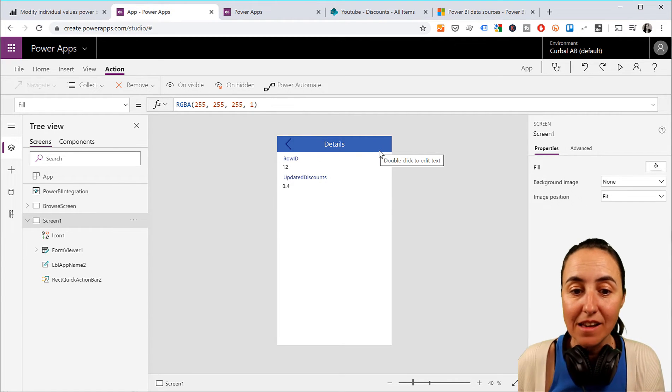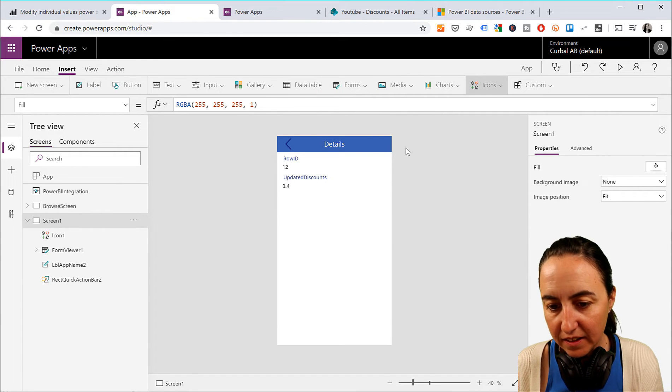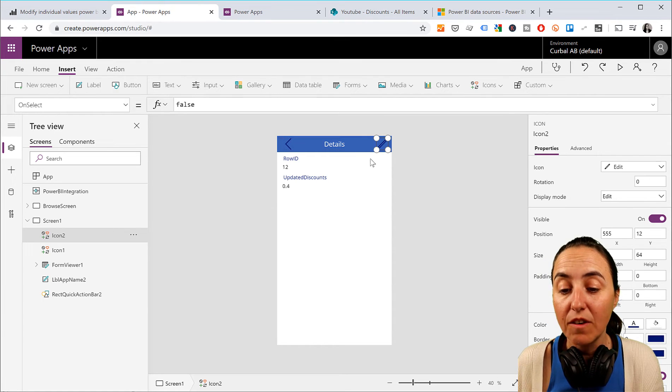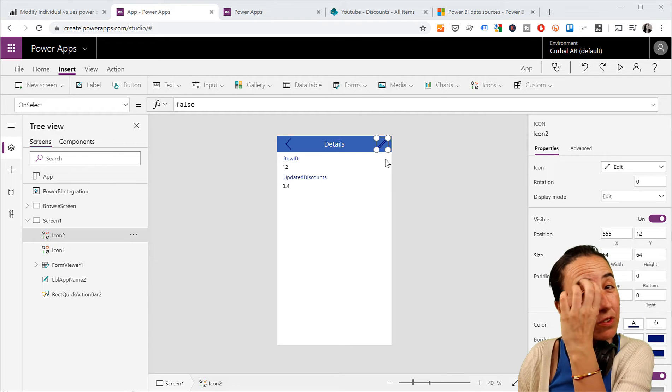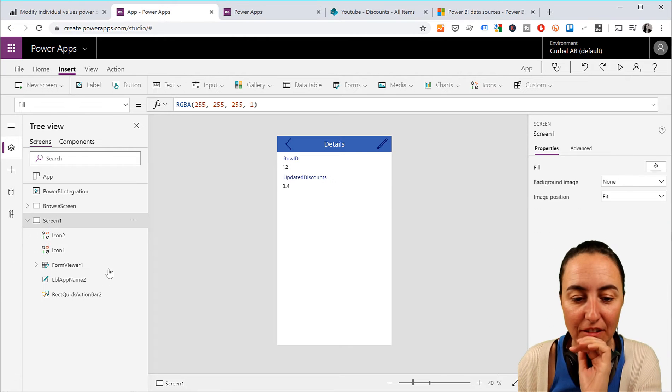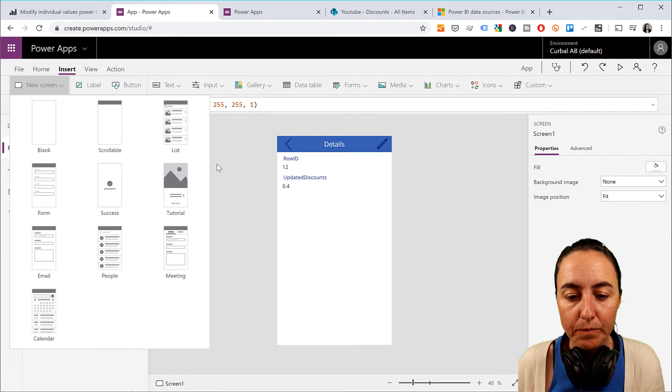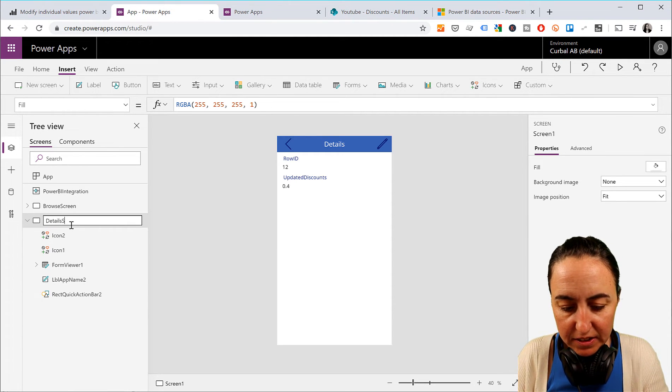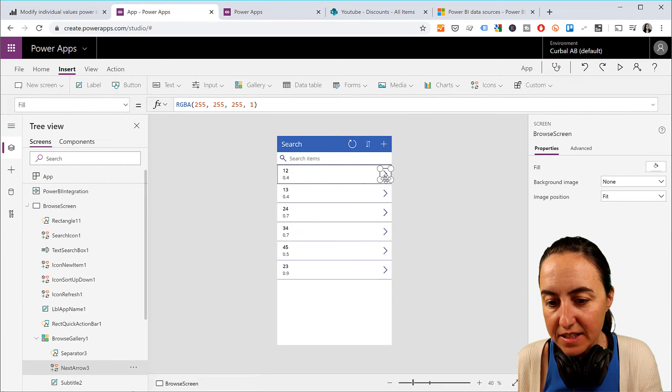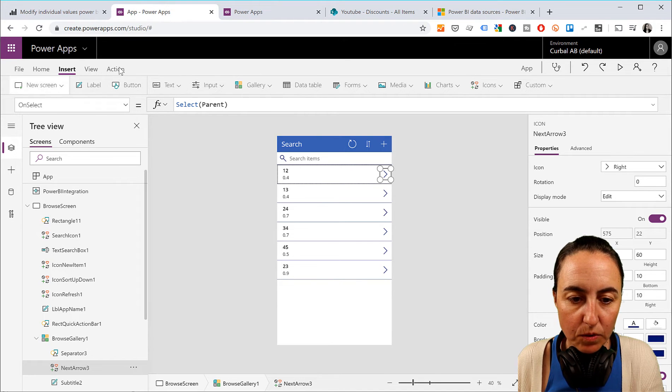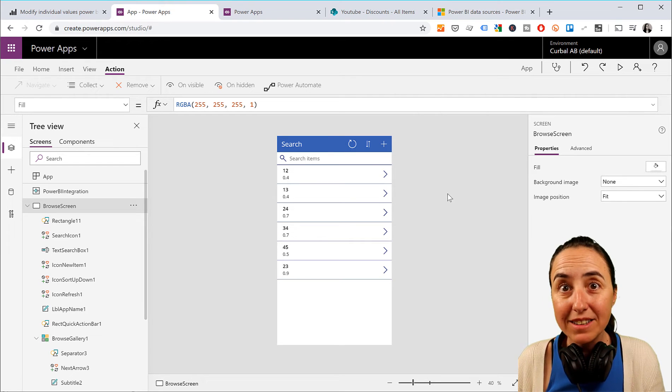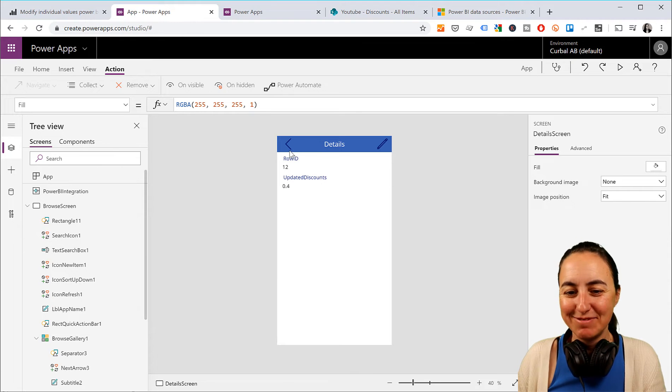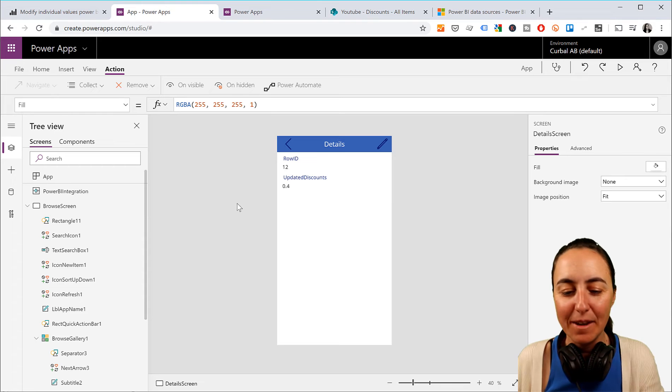And now we want to have also an edit. So you can edit this thing. So we're going to Insert, Icons, Edit. You can import your own icons if you want. And this edit screen, we need to first have the edit screen, which we haven't created yet. So just leave the button there for now. We're going to create new screen. I want to change the name of that. This is going to be called Details Screen. And go to Browse Screen. And this, I want it to take us to the Details Screen. So we're going to do Action, Navigate, Details Screen. Perfect. You can press Alt and then test your app. It's working. And then back. And forward.